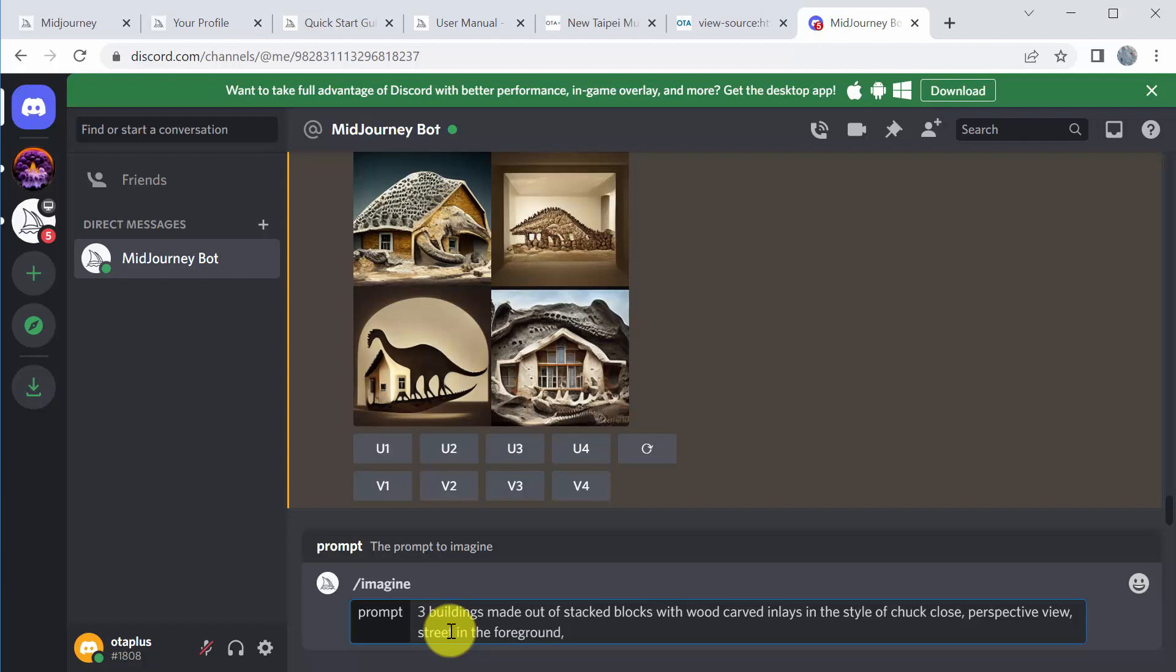And in the background, let's say distant city in the background. So again, you don't need to say all this stuff. It'll fill in the blanks if you don't. But if you want a little more control, you can add a little more detail and information to help it create a scene that best represents the description that you're giving it. So distant city in the background. Maybe I'll say plants because I want some plants to be in this.